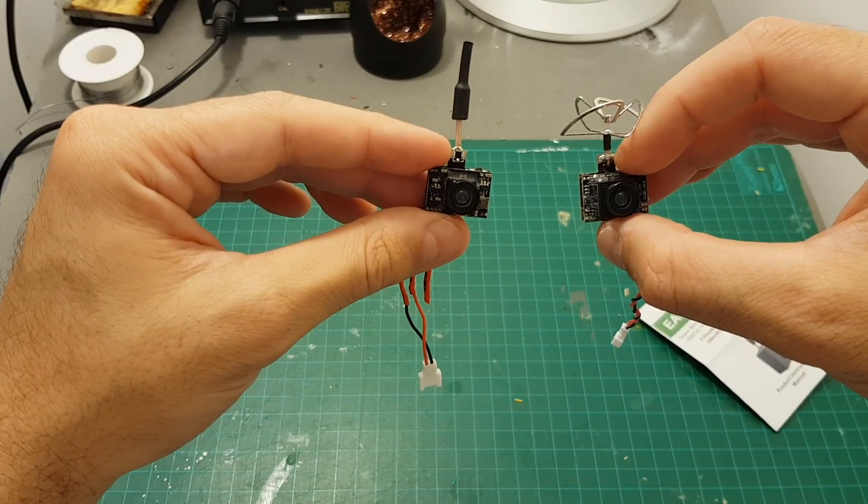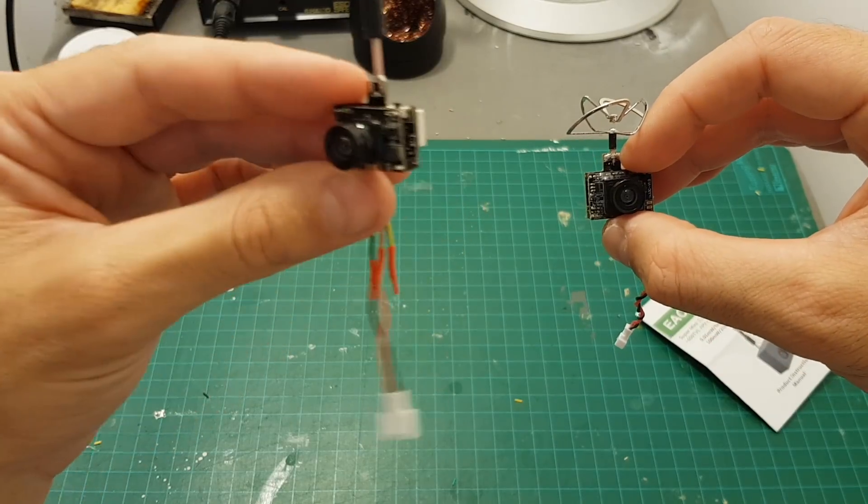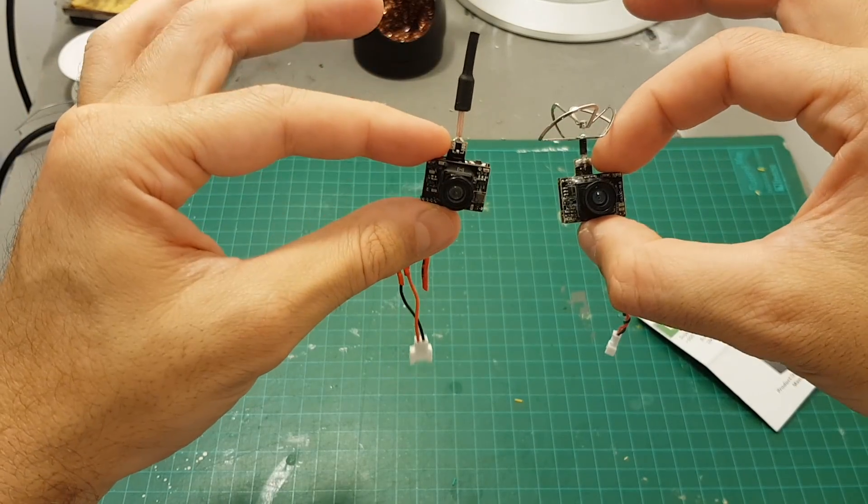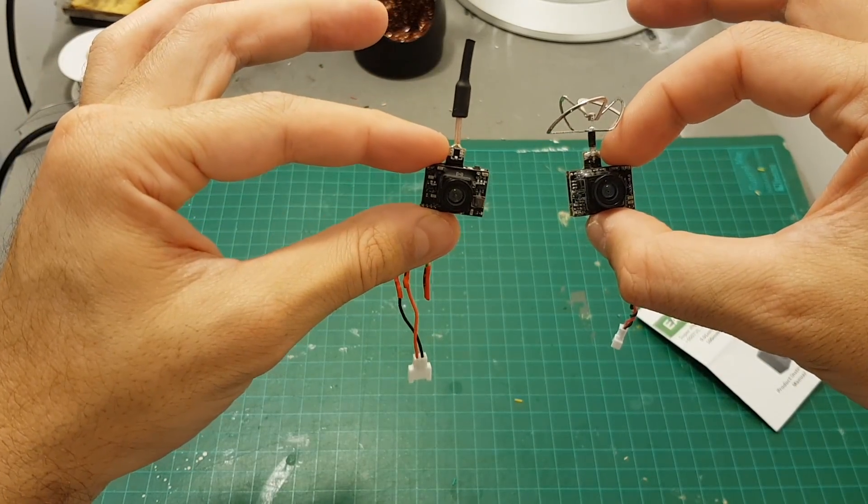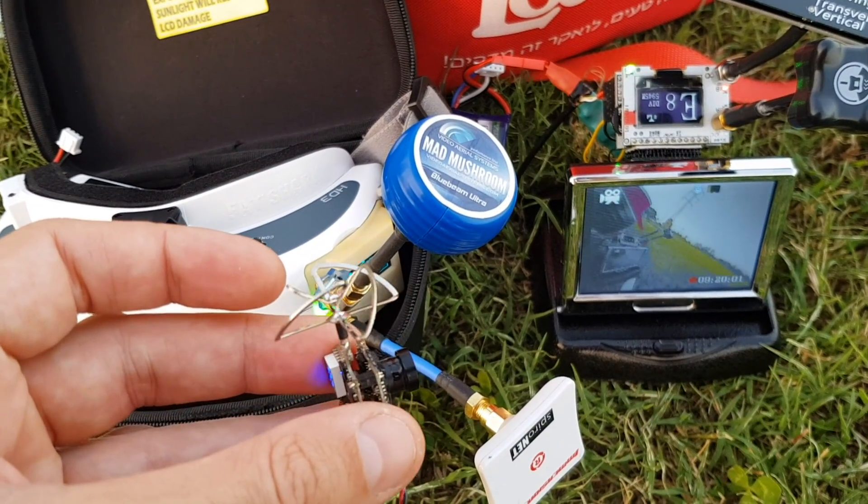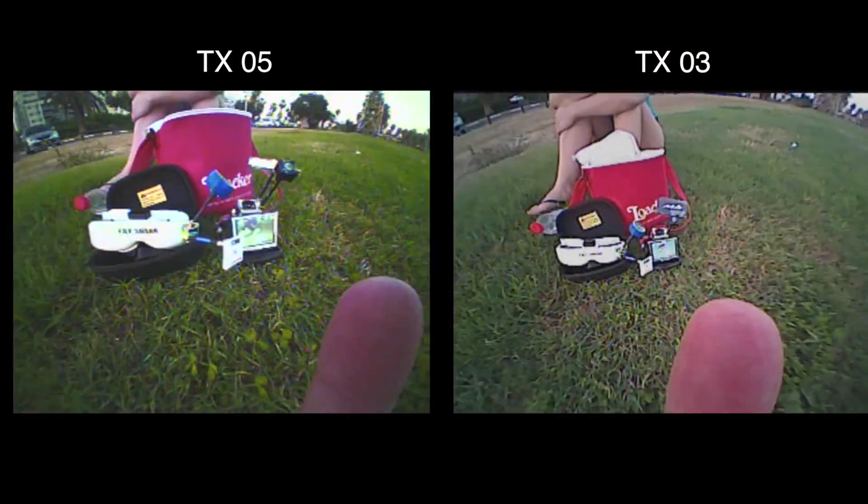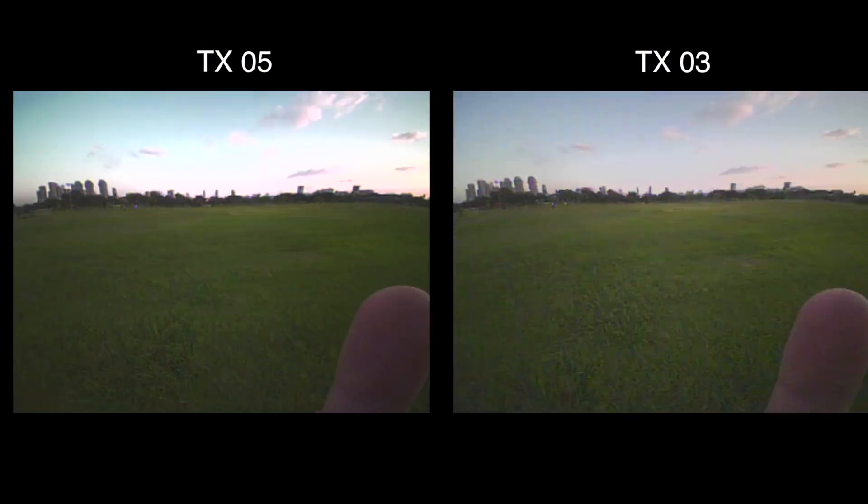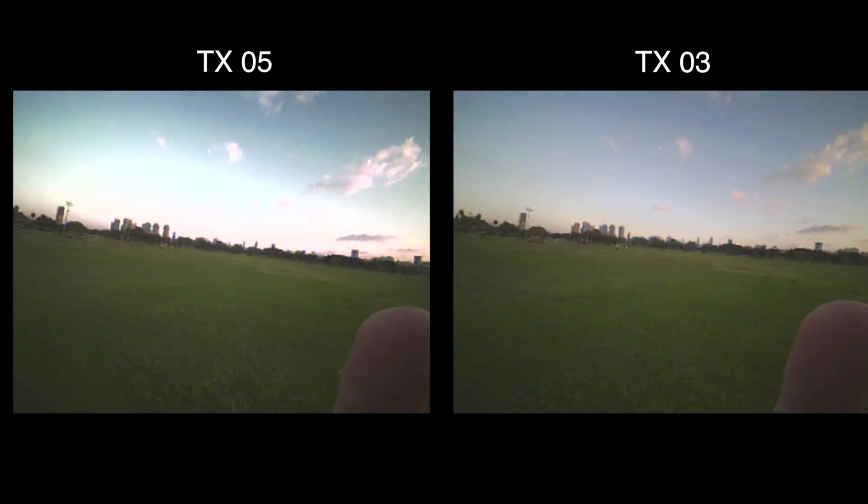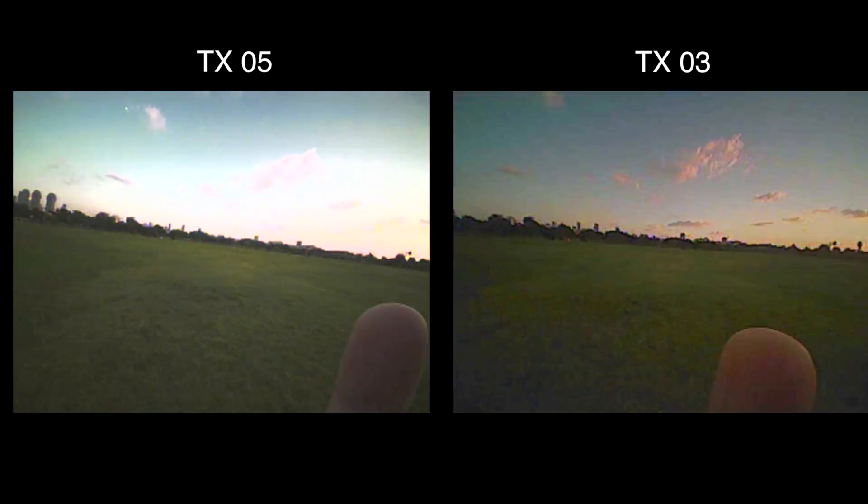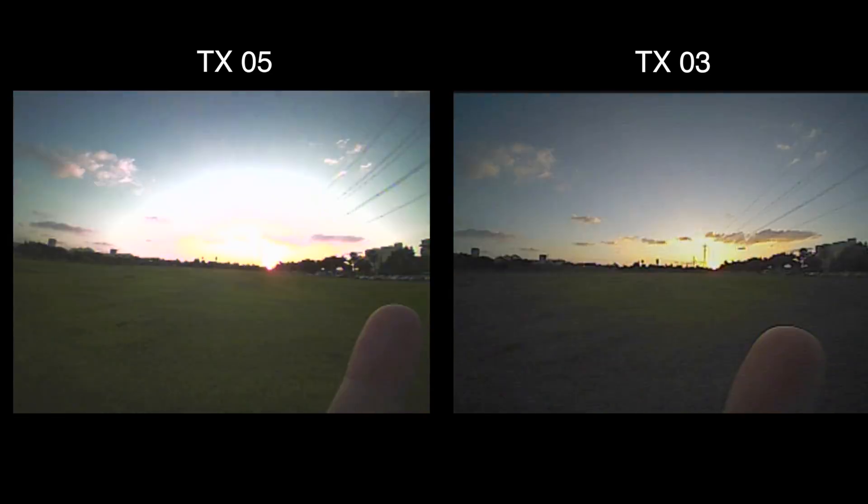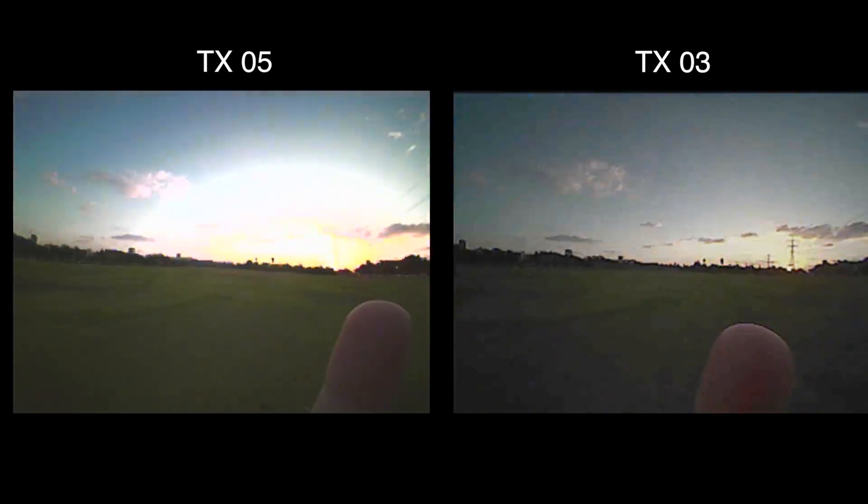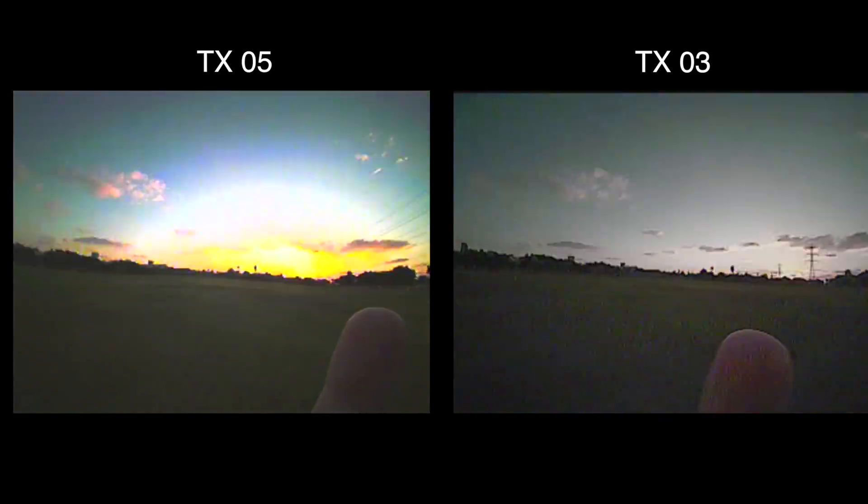So the next thing I'm going to do is I'm going to take it outdoors and compare the TX-05 with the TX-03 side by side.